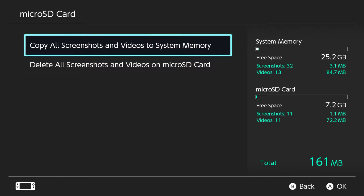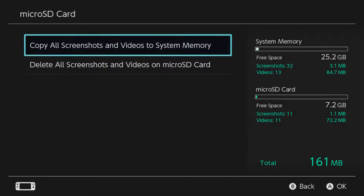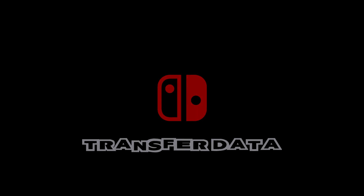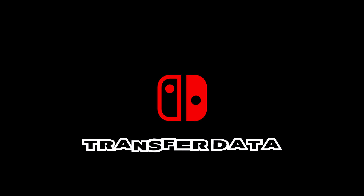Now select Copy All Screenshots and Videos to System Memory. Once you do this, you'll get a load screen — depending on how much data you have to transfer, it'll be long or short. Once it's finished, hit OK. After you're done, remove your micro SD card from your Nintendo Switch and place it into your computer using a micro SD card reader.